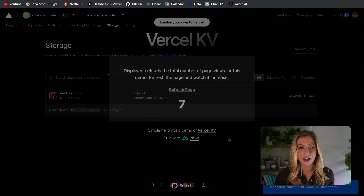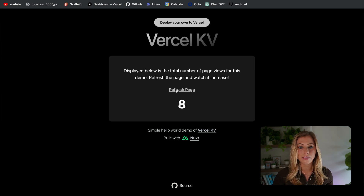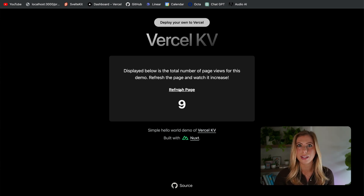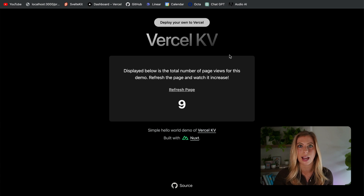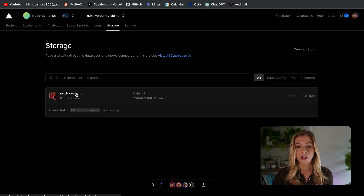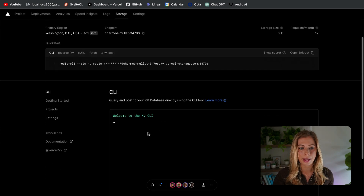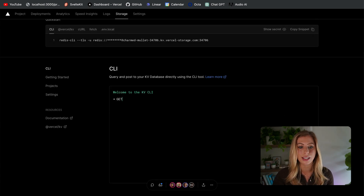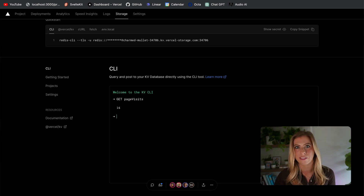Now if we check it out again, we'll see our page visits value is being displayed. I also want to mention that you can query the database using the KV CLI in the Vercel dashboard. If we click into this database and run get page visits, we'll see the value of page visits returned to us.